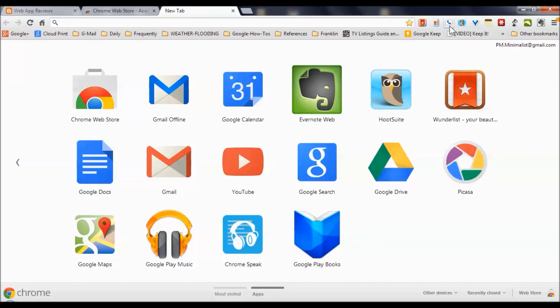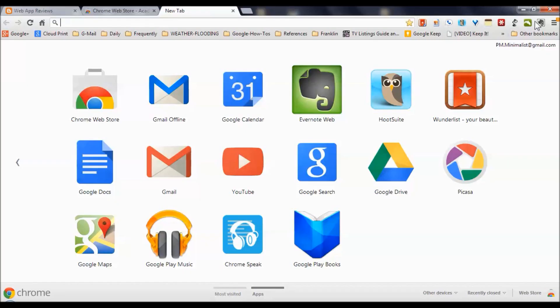Up here are also icons. These each represent some of the extensions I've added to Chrome, which also enhance its horsepower.